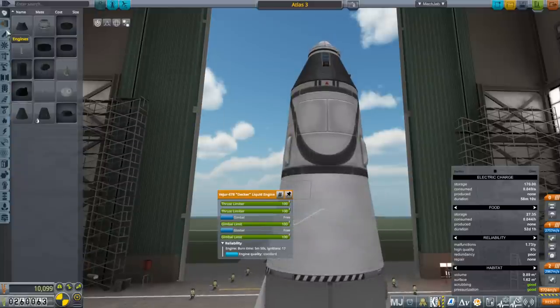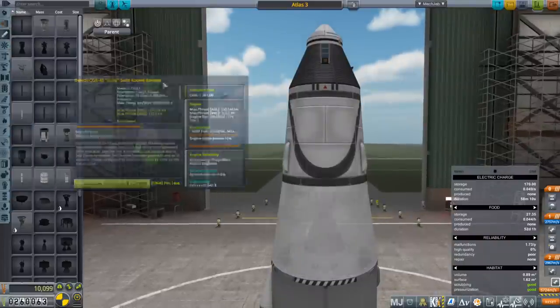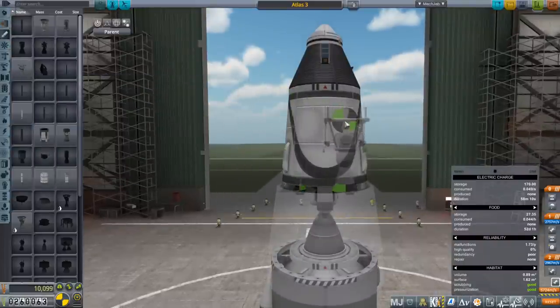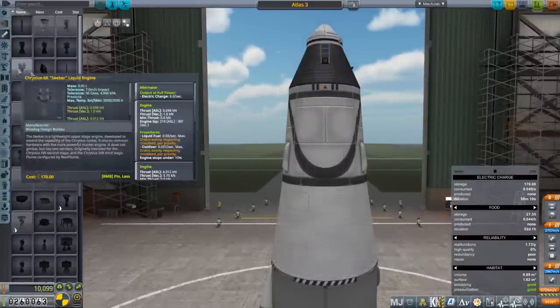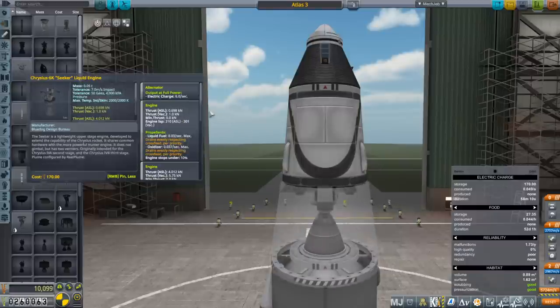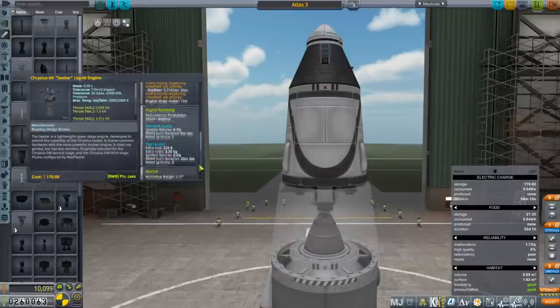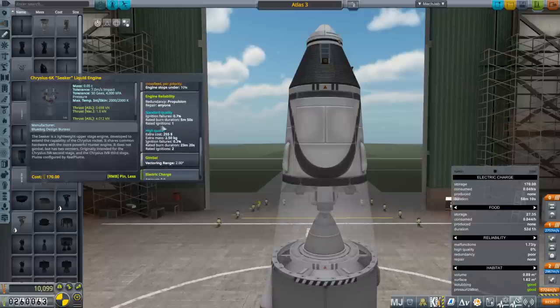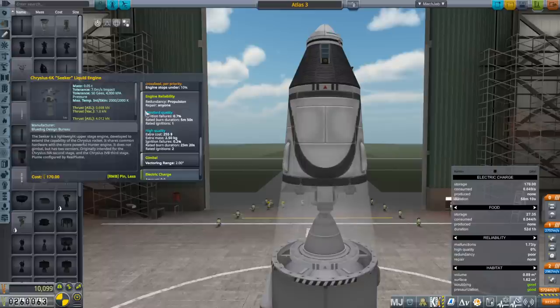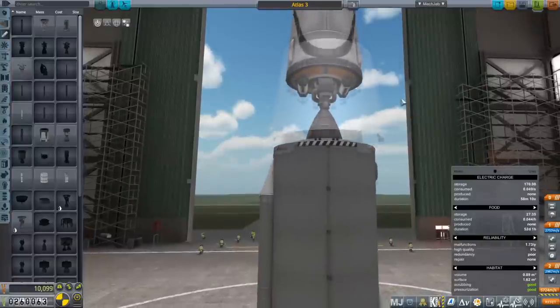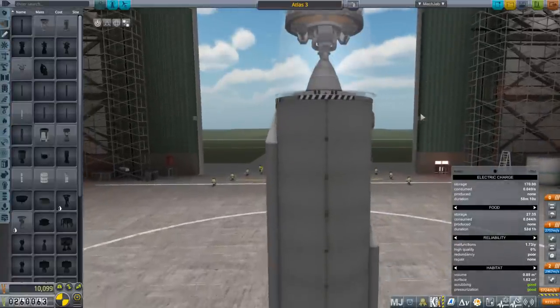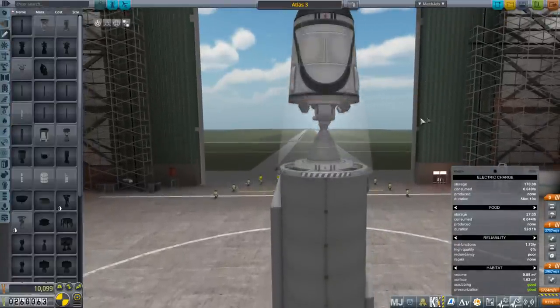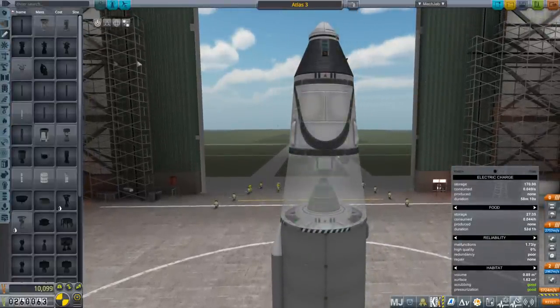17 ignitions. The one engine that failed last time was this Chrysalis engine. I made a bit of a mistake. It only really has one ignition, rated ignitions 1 with standard quality. Maybe I accidentally tried to ignite it twice and that's why it exploded. I think that was just my mistake.